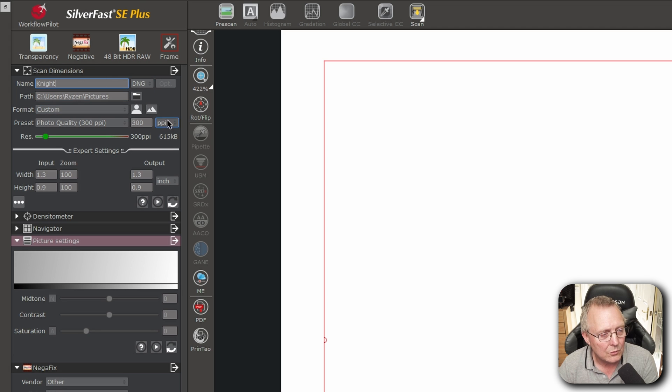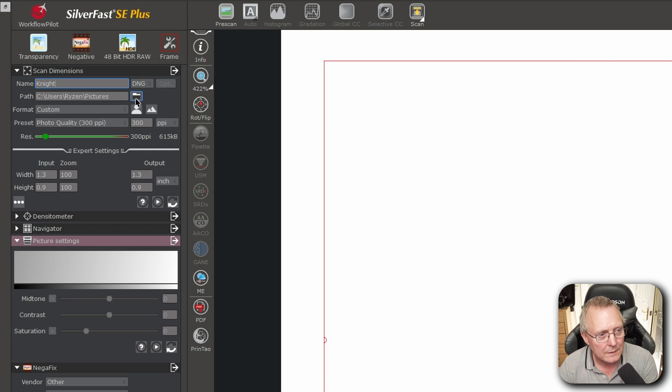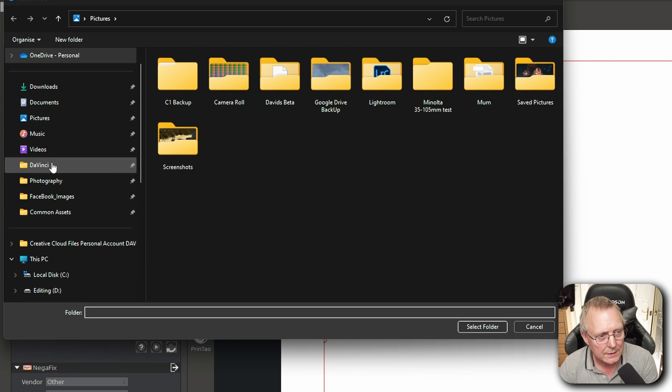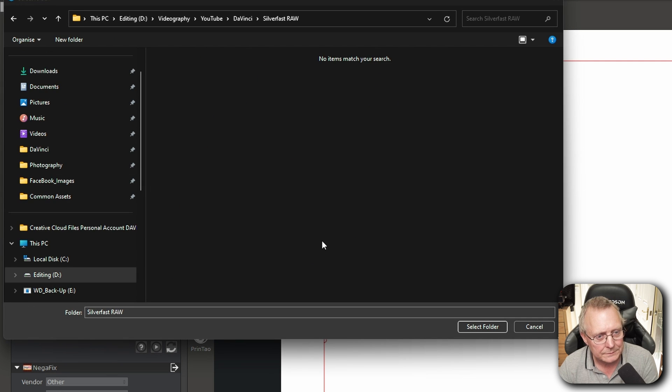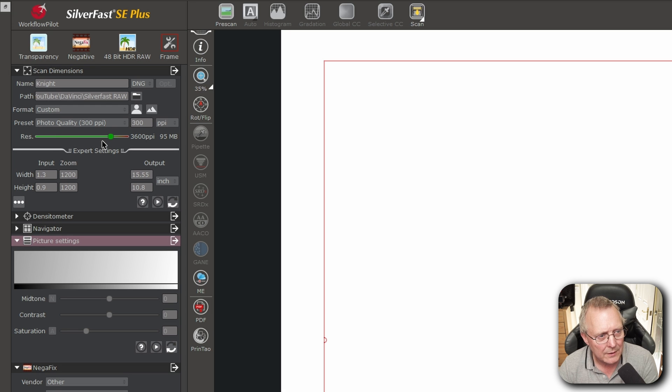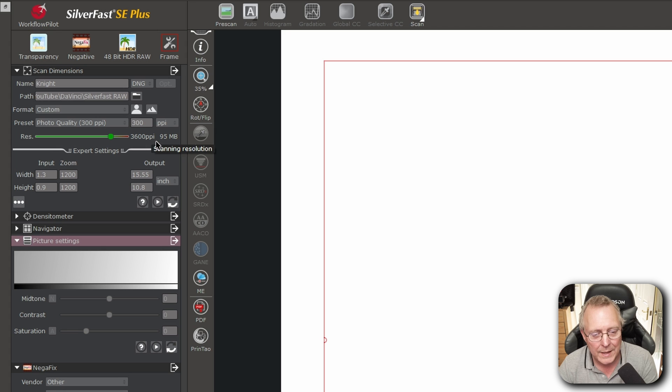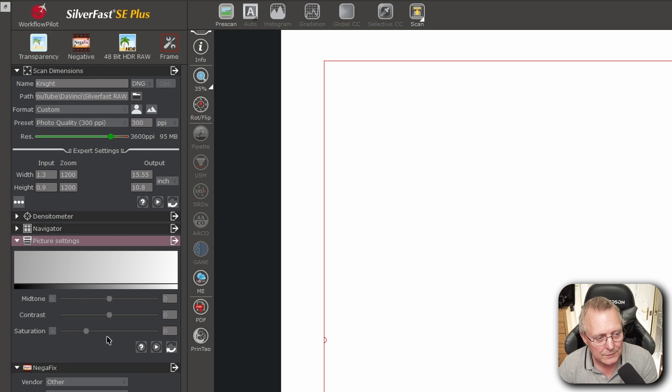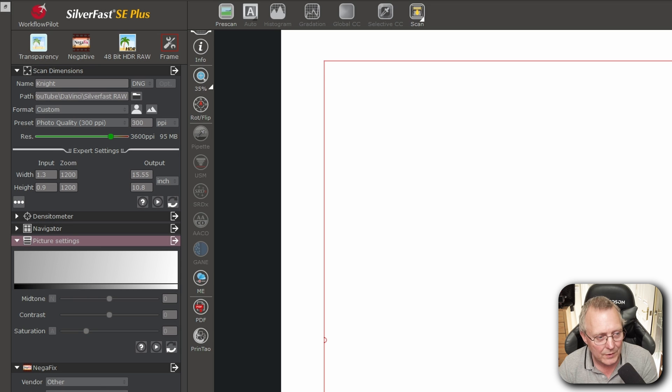But we want to save it as a DNG. We're going to call it a name. We're going to put it in a folder. A resolution on this one's going to be 3600 ppi because that's what I found best with the PlusTek. Everything else as you can see is greyed out because it's a RAW file.